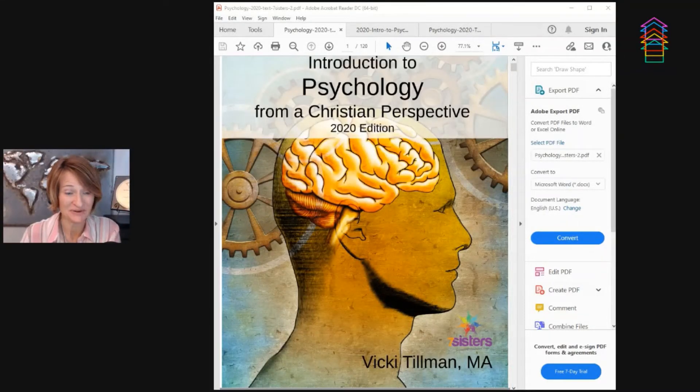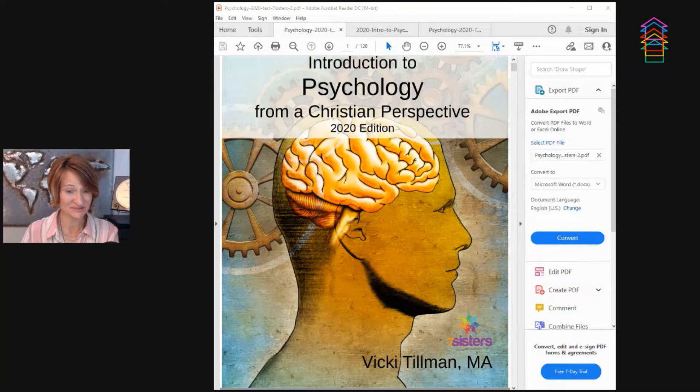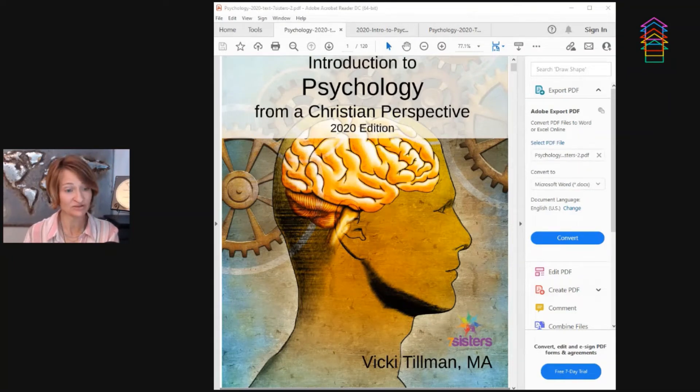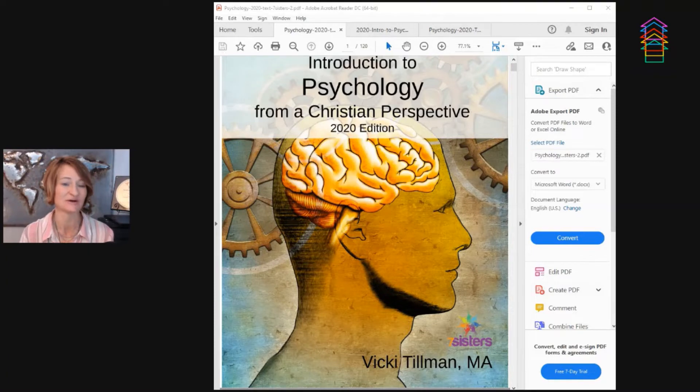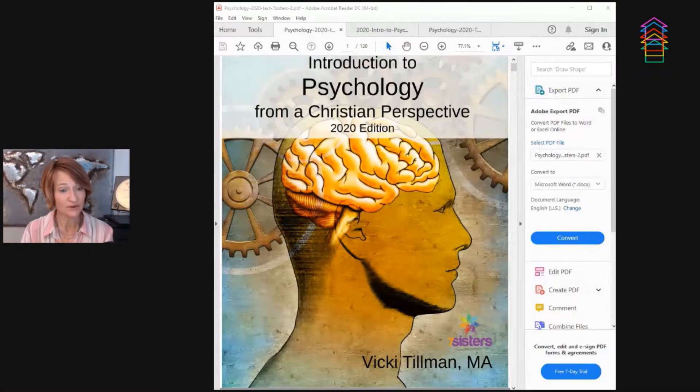Hi, my name is Peggy Ployer and I'm the founder and CEO of Sped Homeschool, but I'm also part of the Sped Homeschool Review Crew and I am doing a review video for Seven Sisters Homeschool and their curriculum Introduction to Psychology from a Christian Perspective.